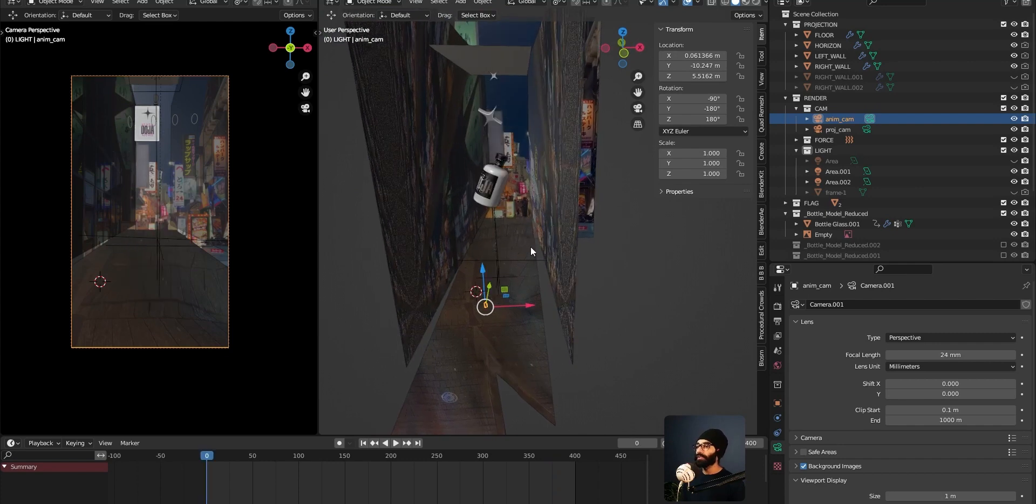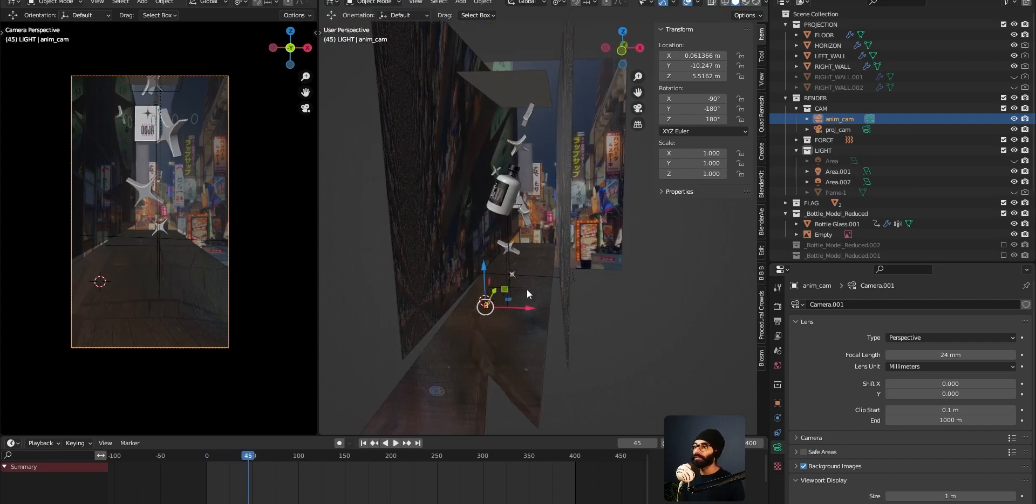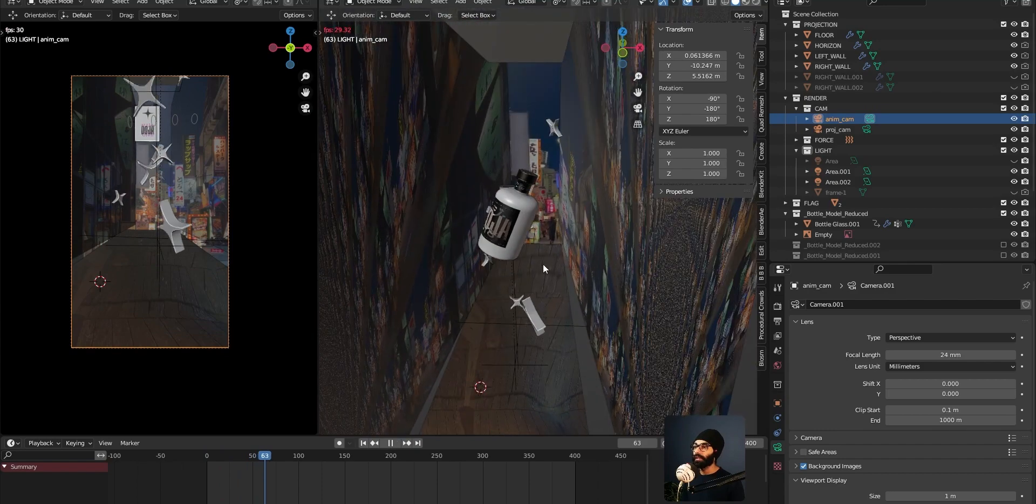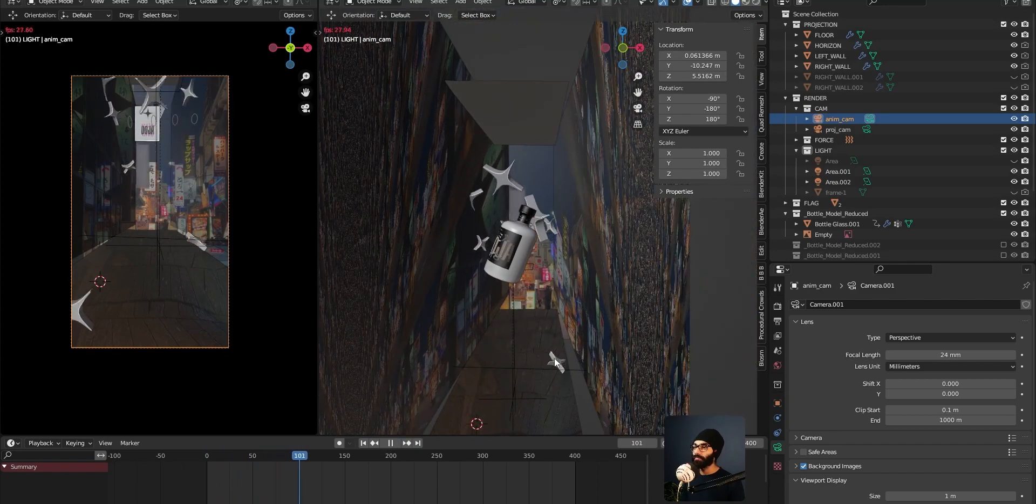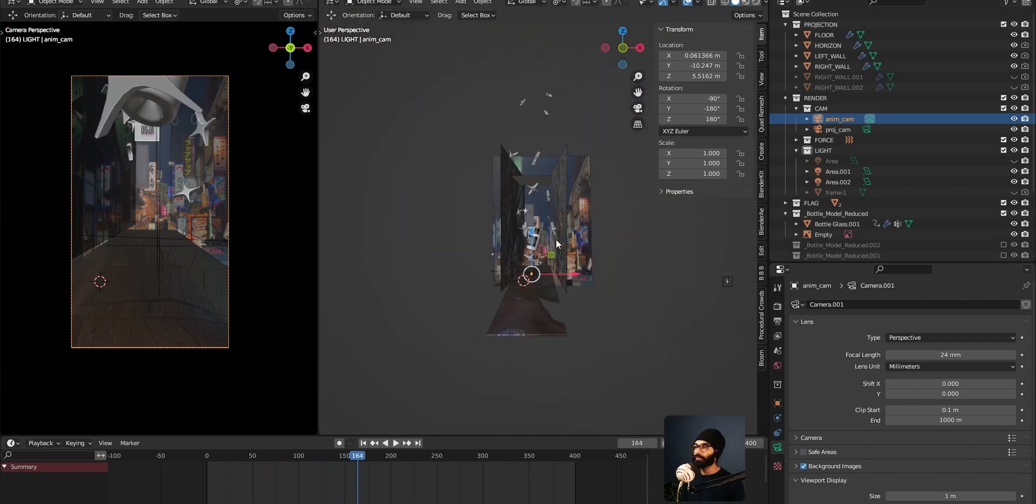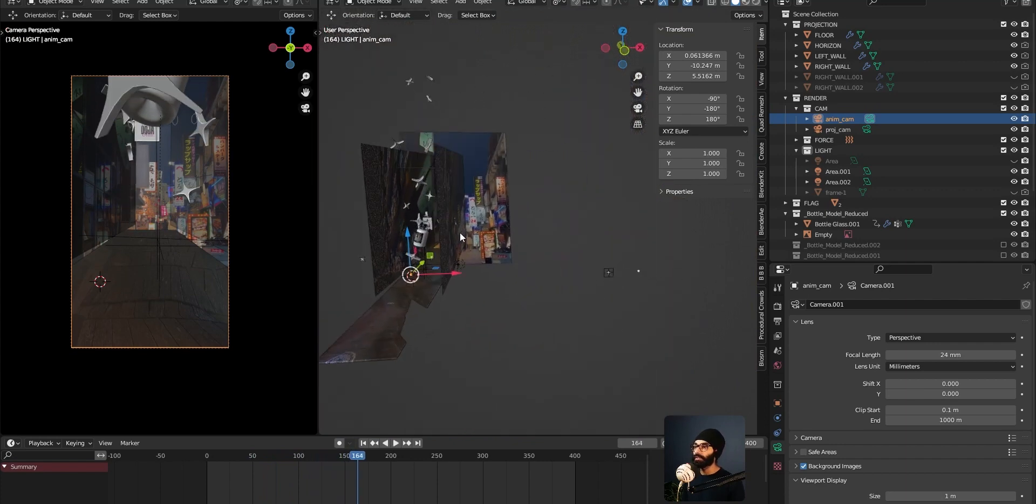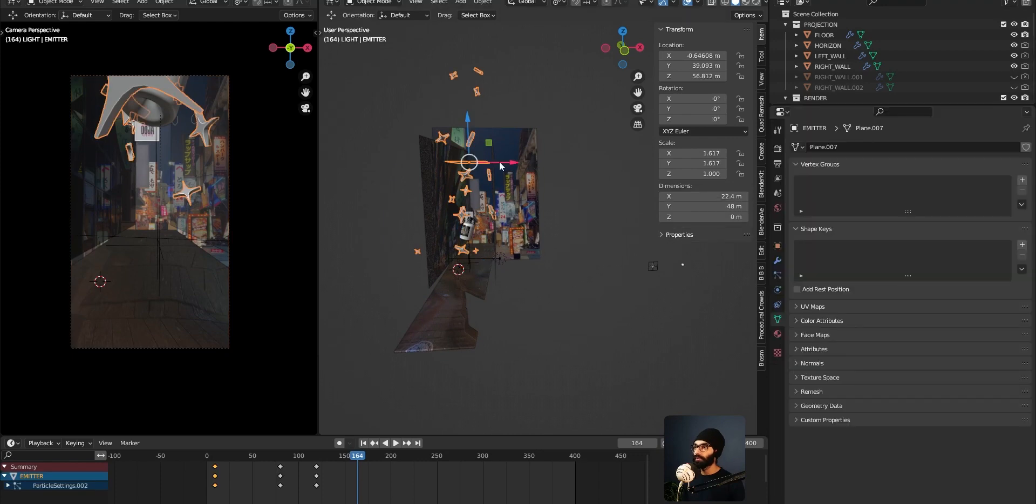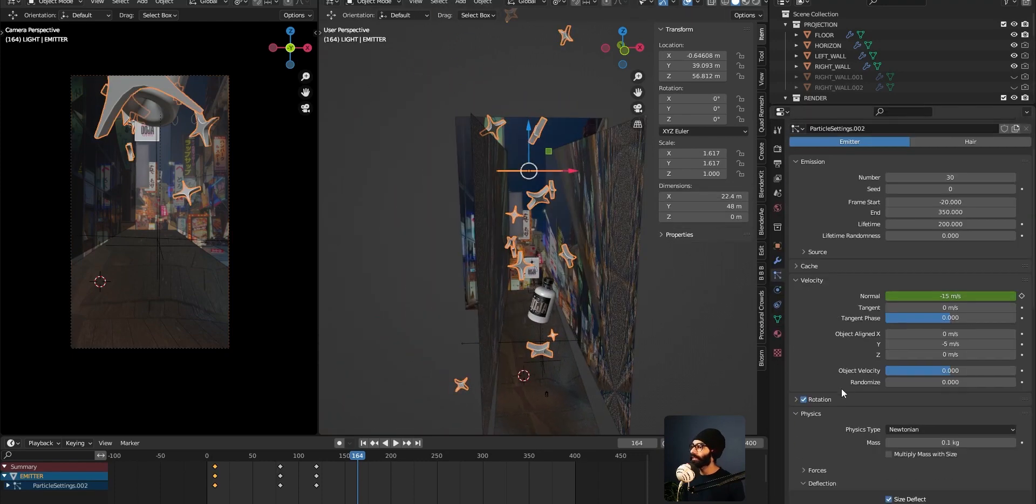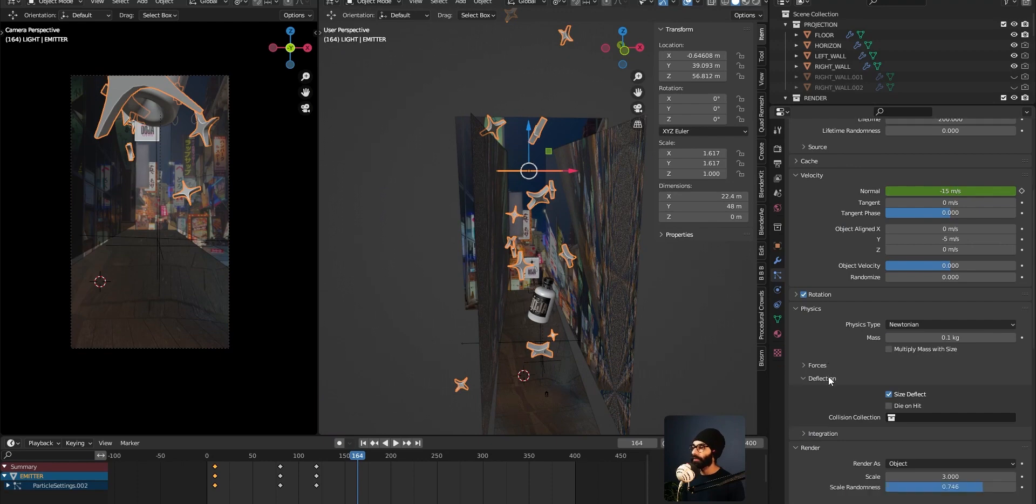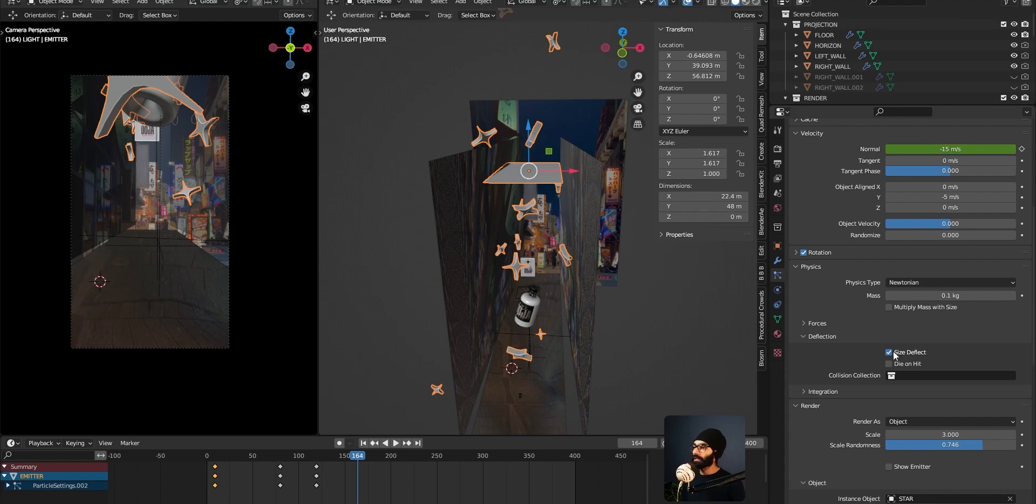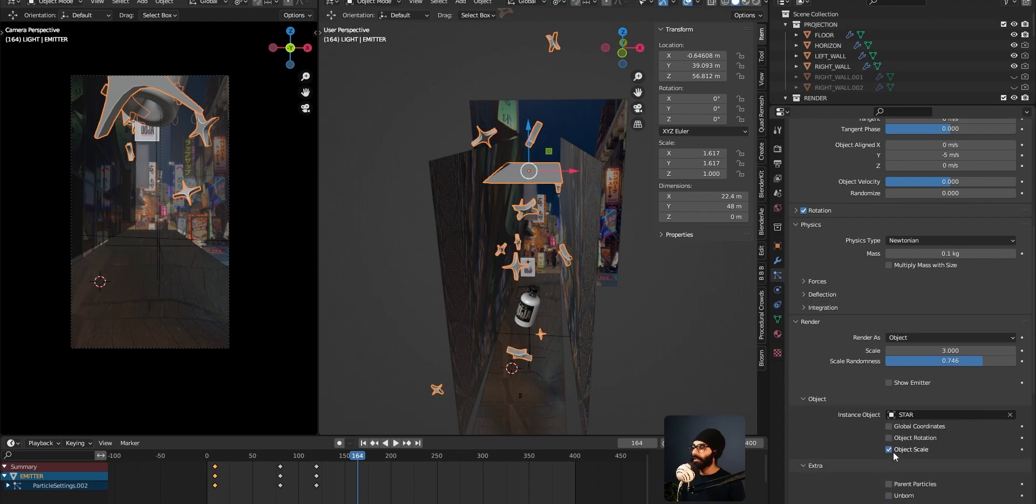Now first point, how does that thing work? For the stars here, when they're falling down, they're actually bouncing off of the floor and they're not going through the floor. So the way that happens is you want to come into your particle settings with your particle emitter, come into particle settings and importantly, two things. One is you want to check size deflect. This size deflect is very important for that to happen.